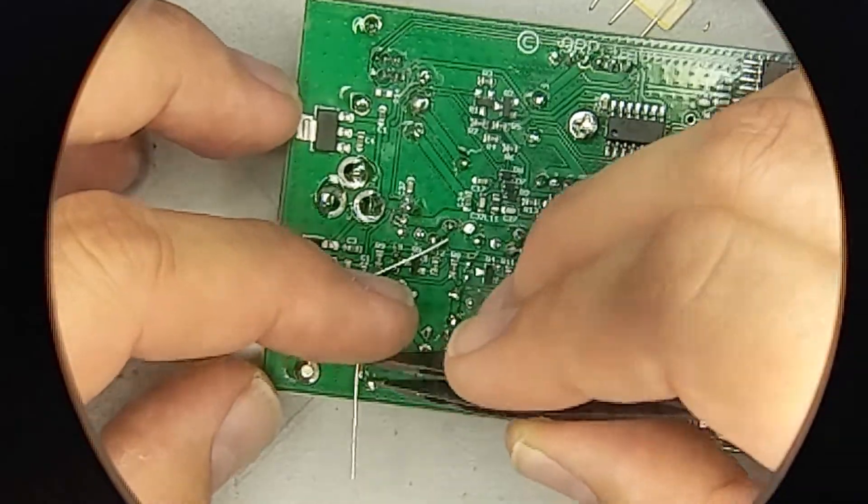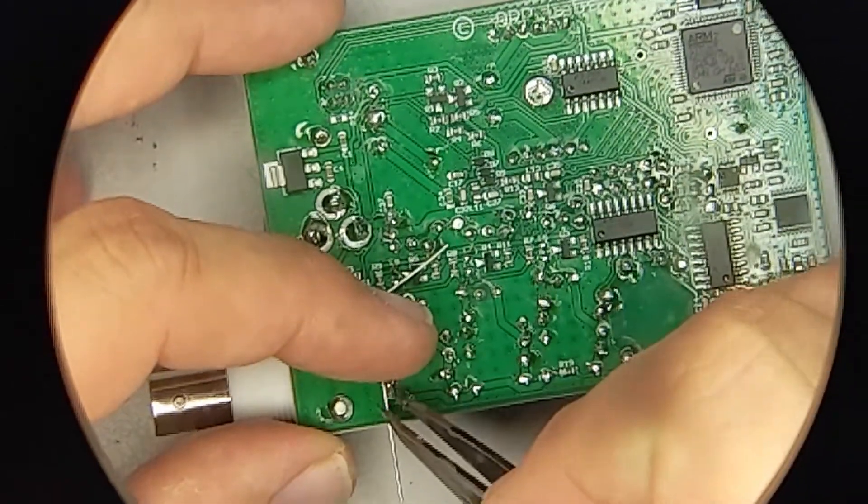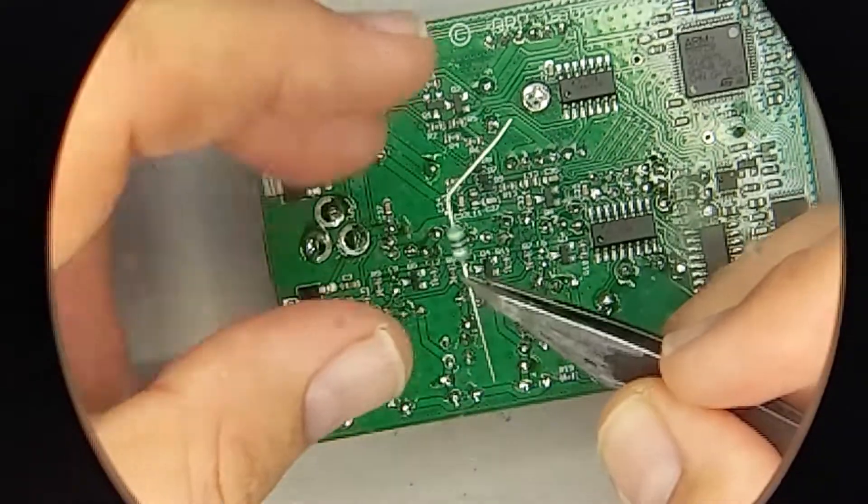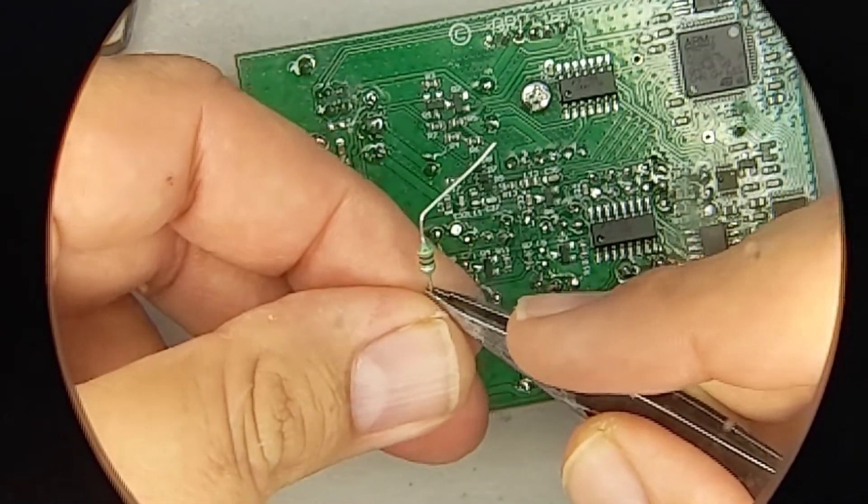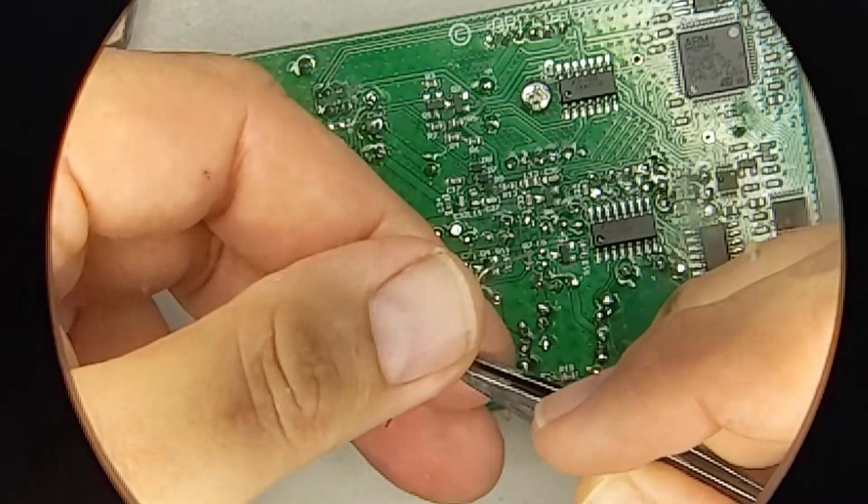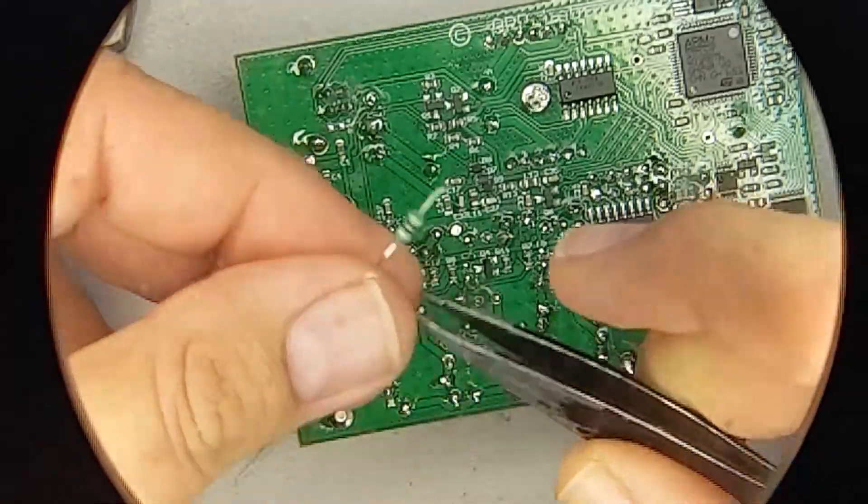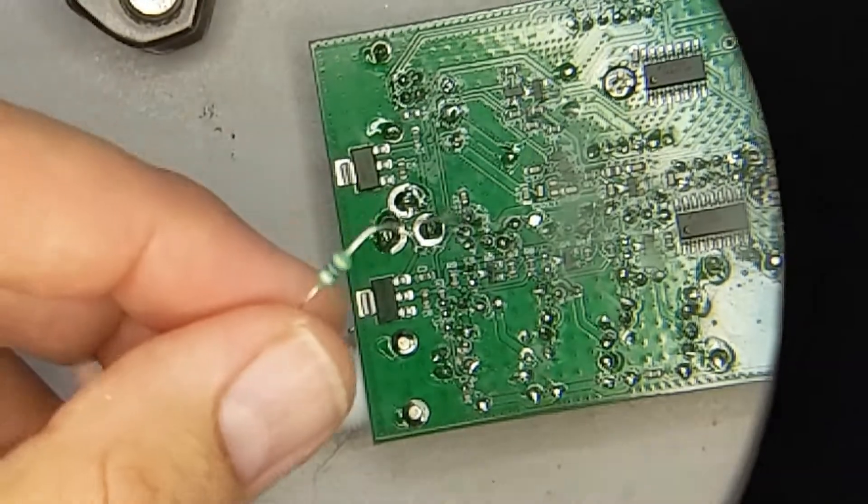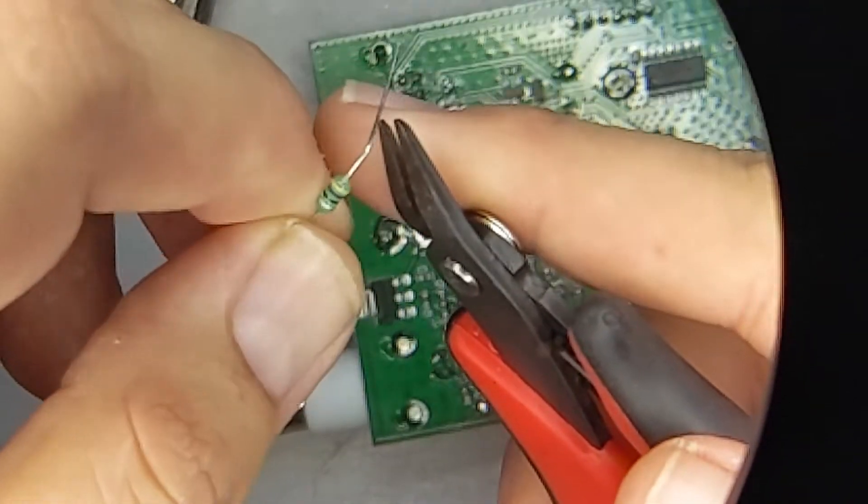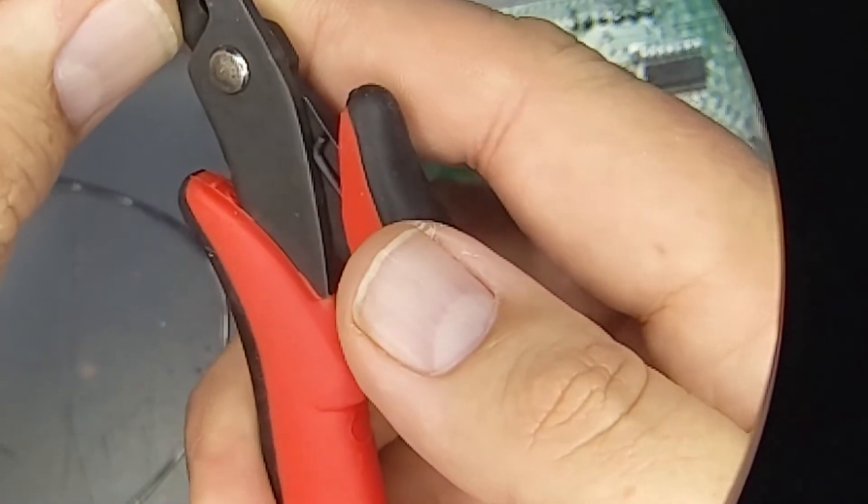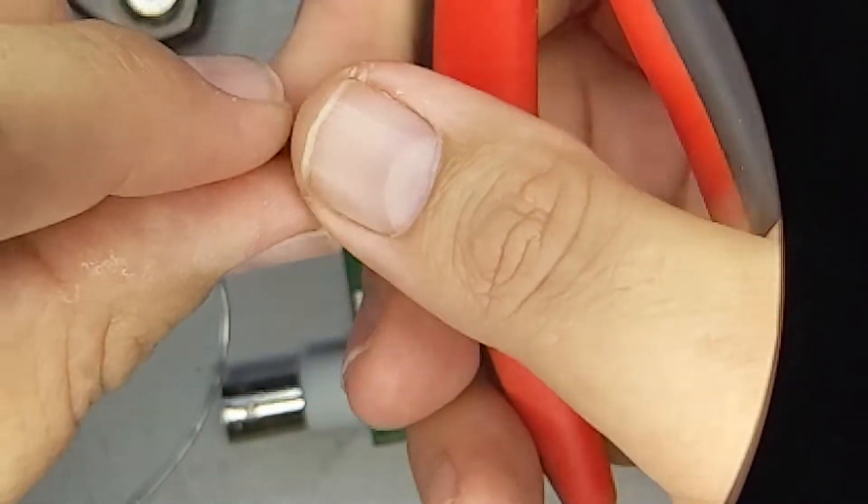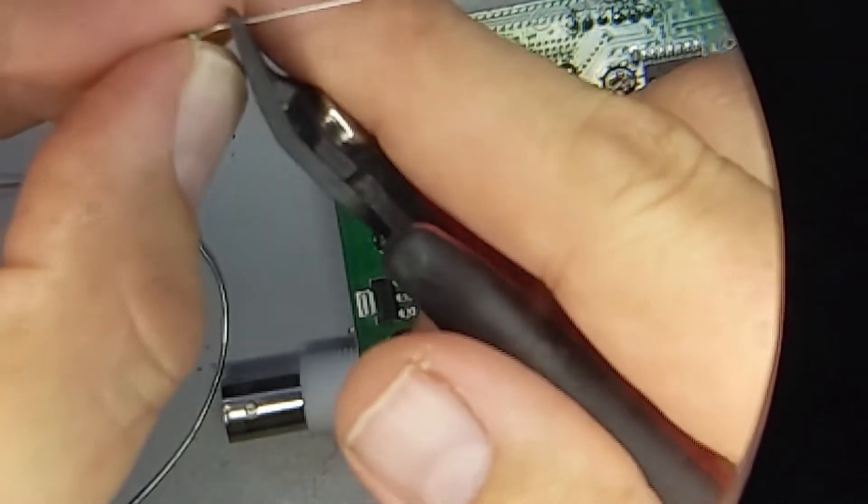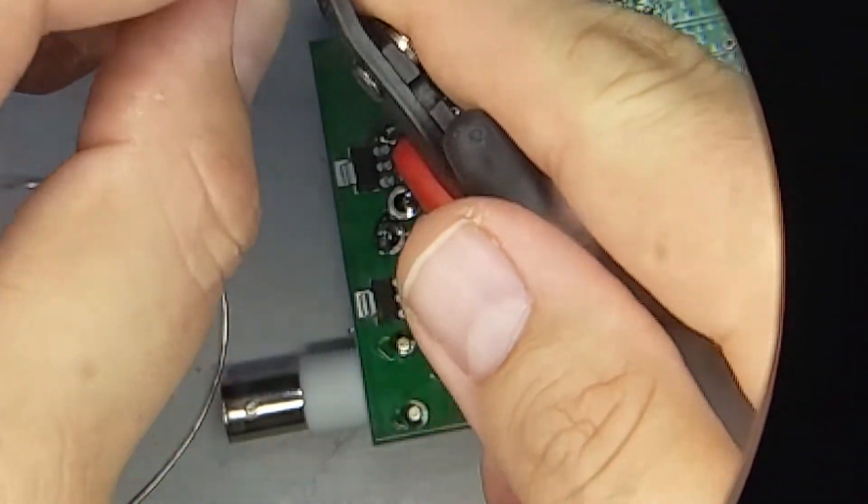And then, the spot I want it to attach is right here. So, I'm going to give myself a little bit of extra length and bend it, just so that, basically, the bends mark the cuts. So, I'm going to cut here, and there.